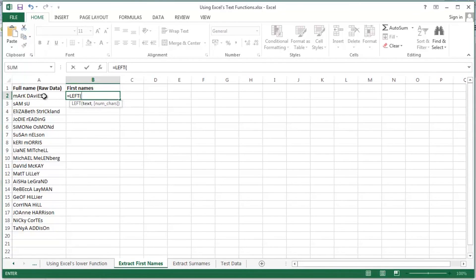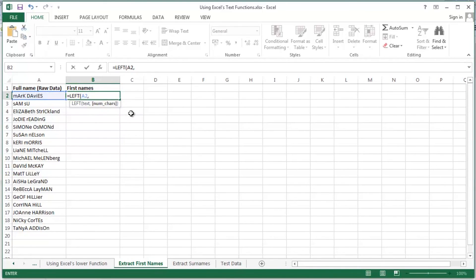I'm going to specify two arguments here: the piece of text that I'd like to extract a certain number of characters from the left of the cell, then a comma separator. I need to tell Excel exactly how many characters I want to extract from the left of cell A2. A little bit difficult.